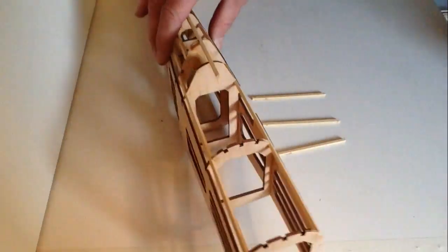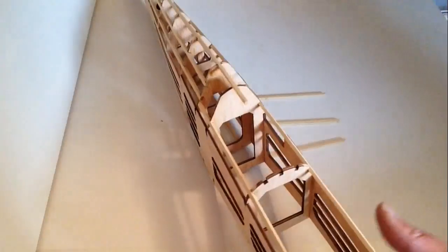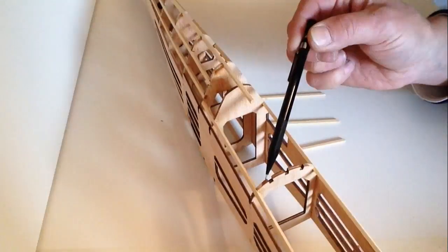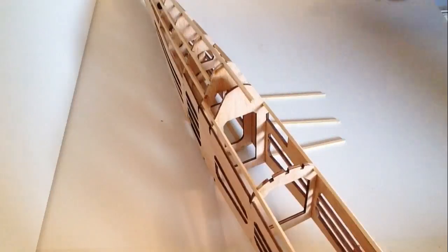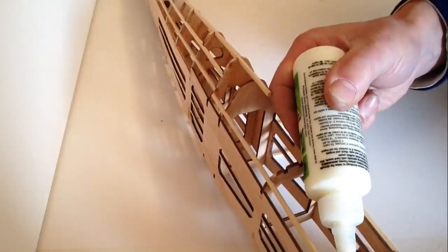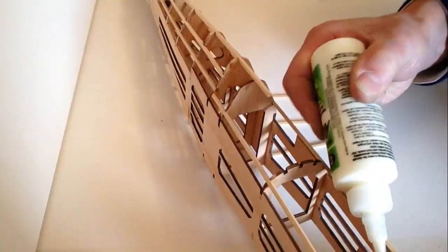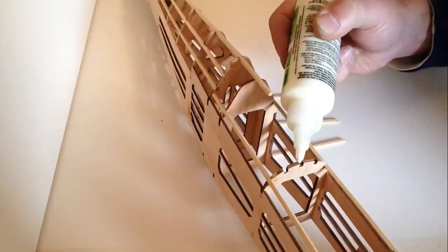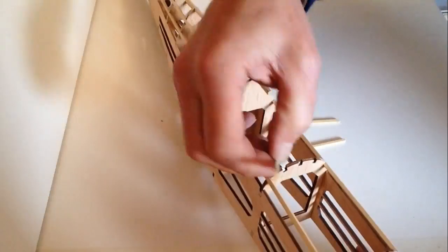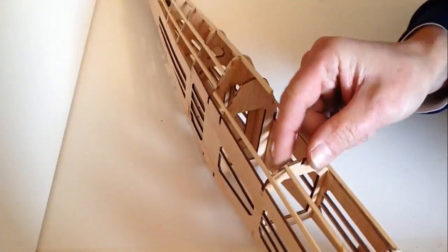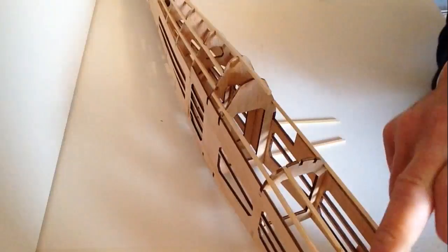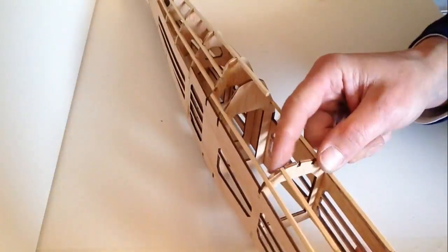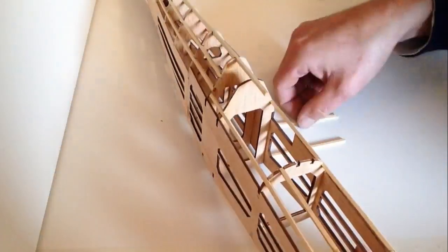Take your fuselage, and what we are going to be doing is connecting these three sections up here. Take your glue and apply glue to these sections here. Take your three parts and slot them into position. Don't worry about the overhang, but nice and flush on this side here.